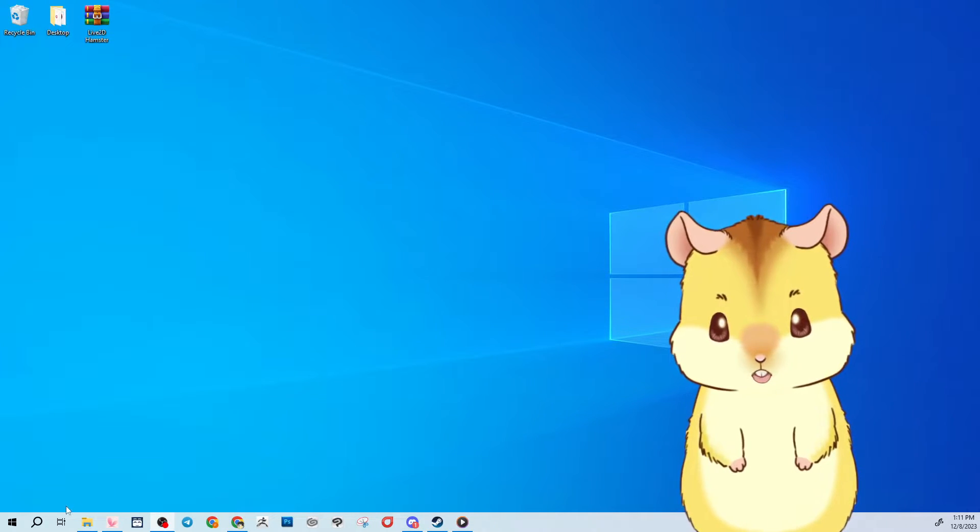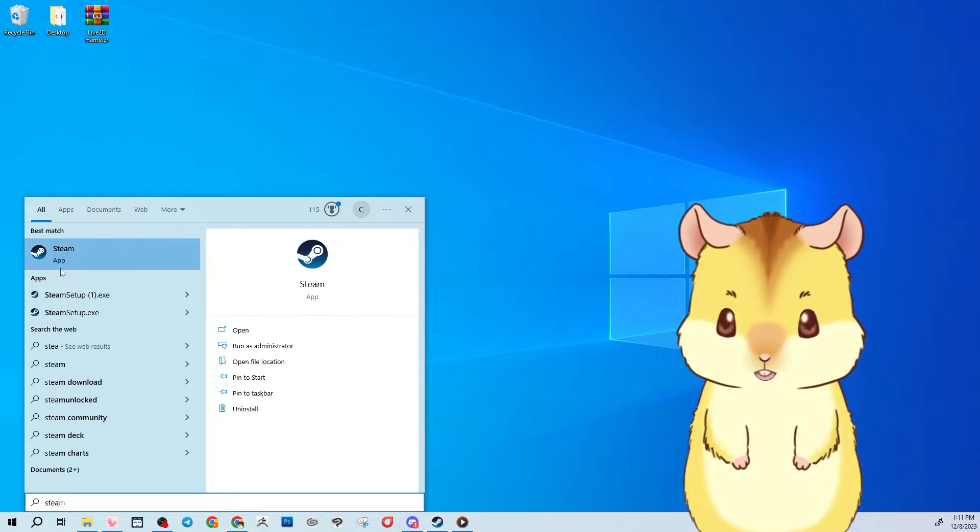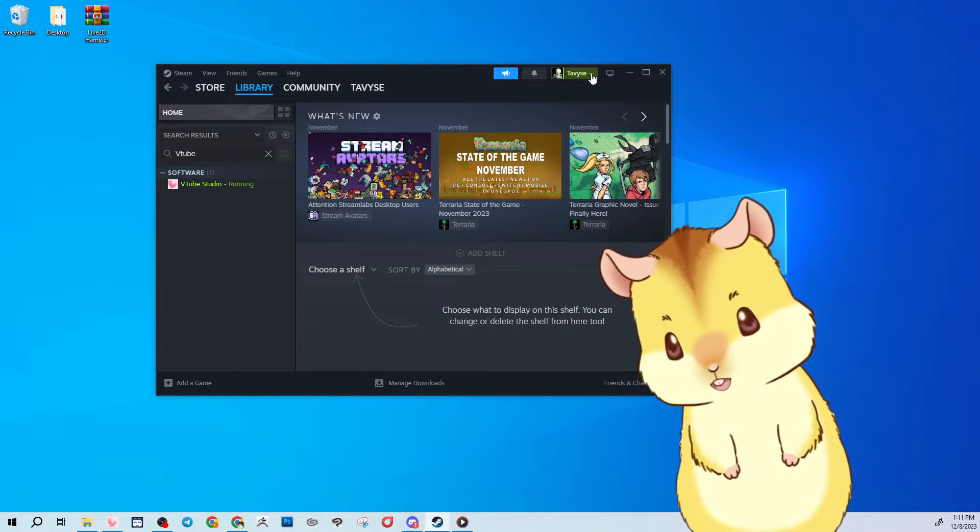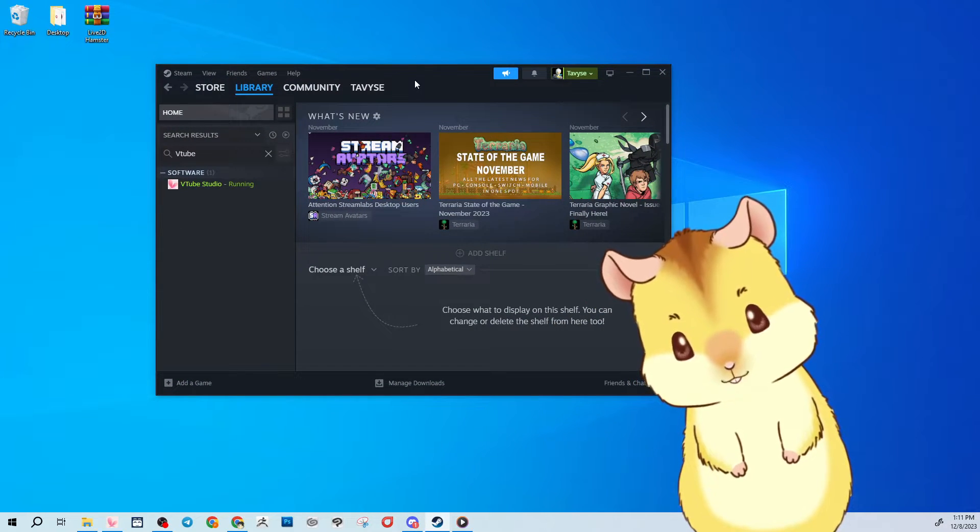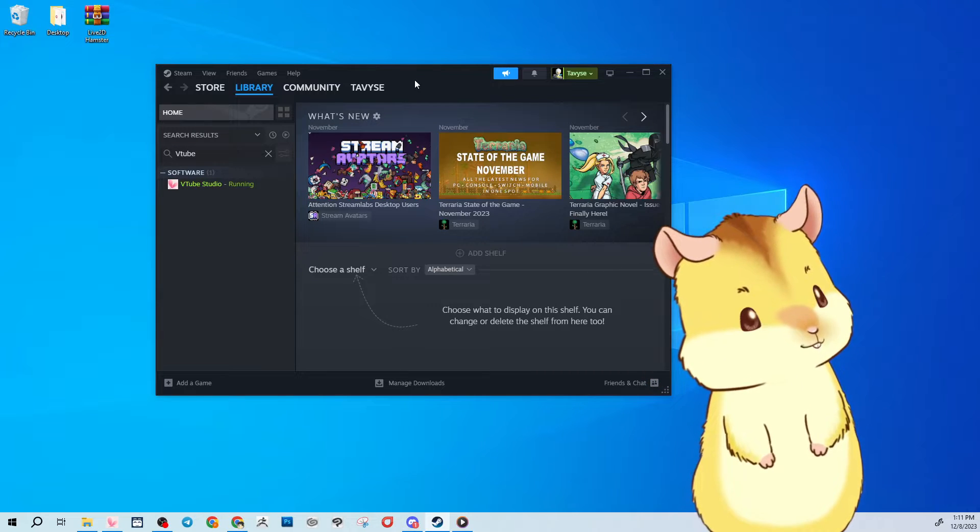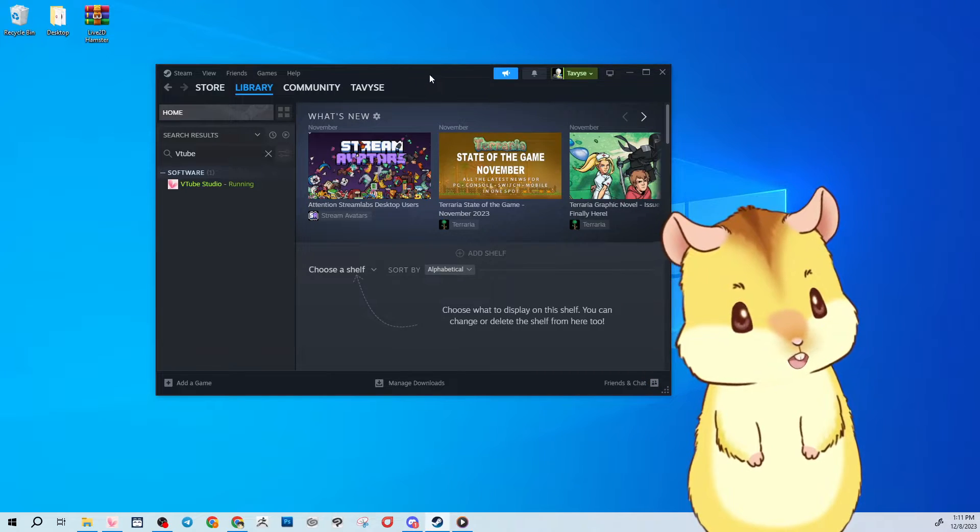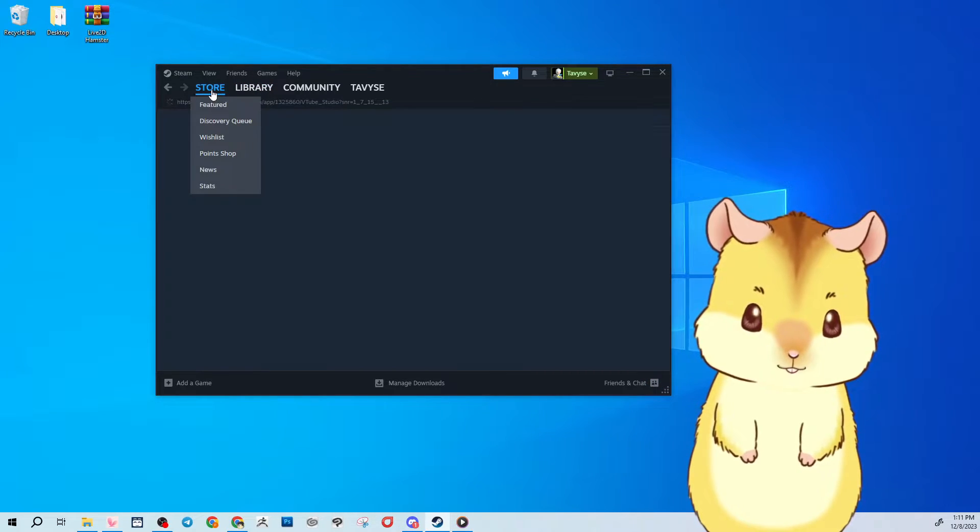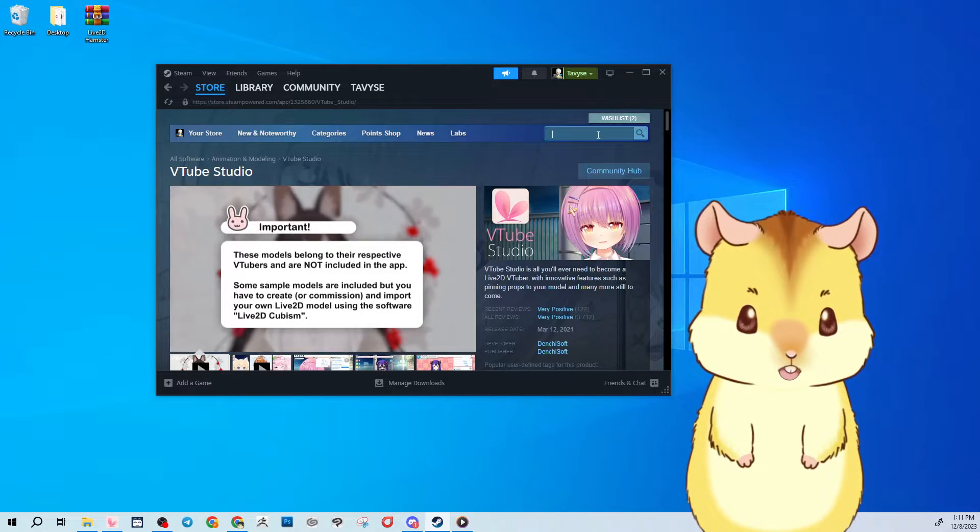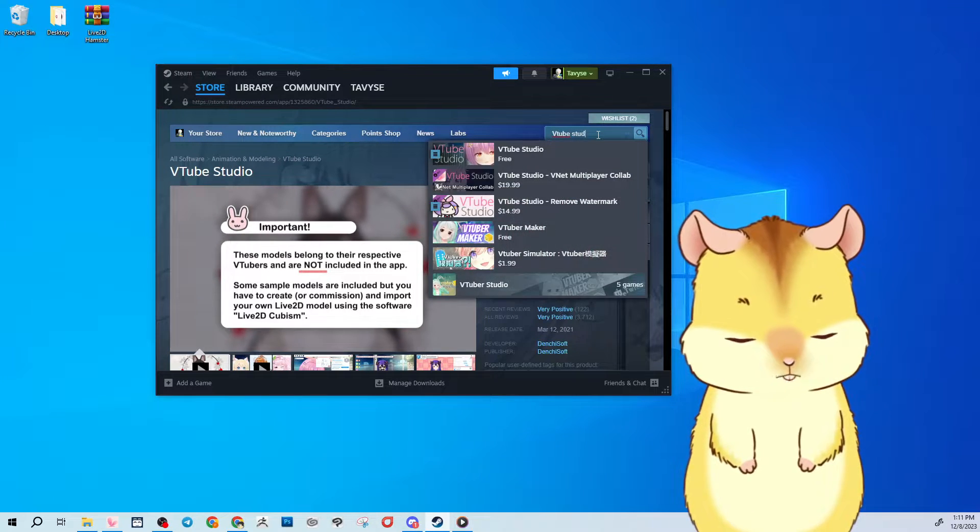Once Steam is installed on your computer, you'll have to create an account. So go through that process as usual. And then now that you have Steam installed you can go to the store and you're going to want to search VTube Studio.